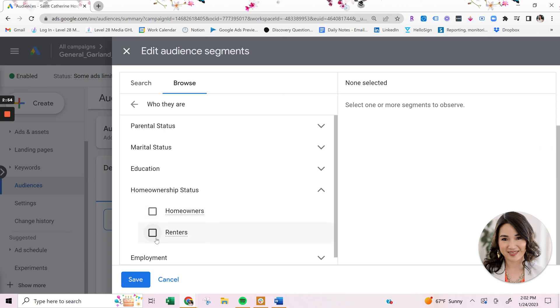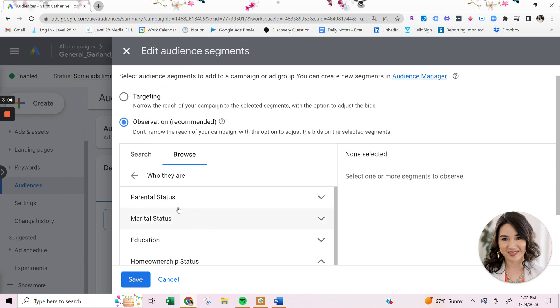You can also add negative audiences. So let's say you don't want any renters to see your ads. You can actually add these as negative audiences as well.